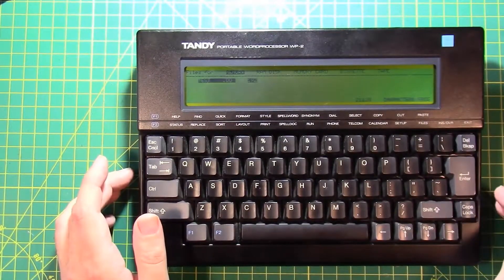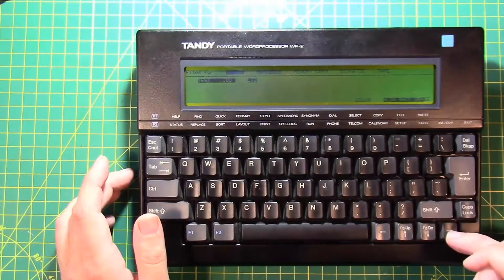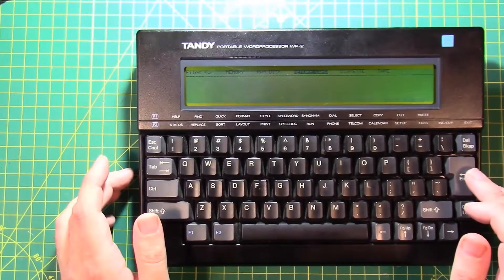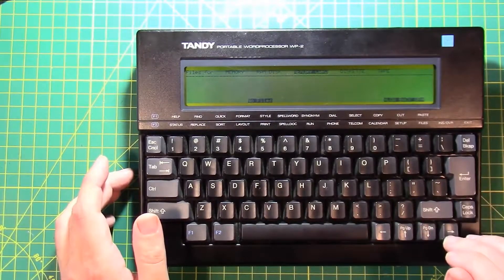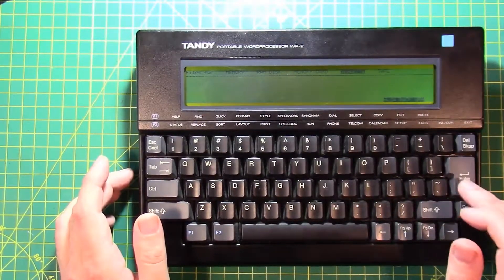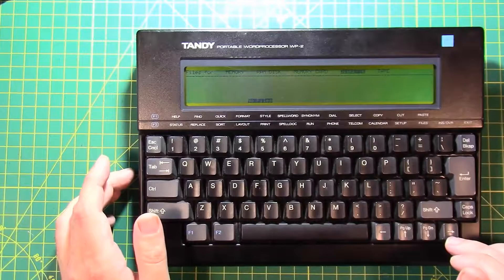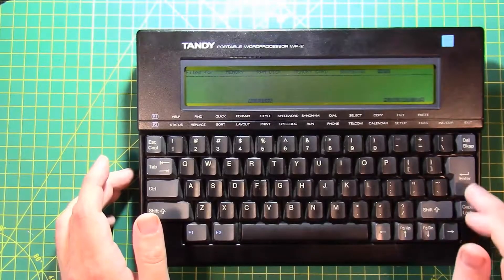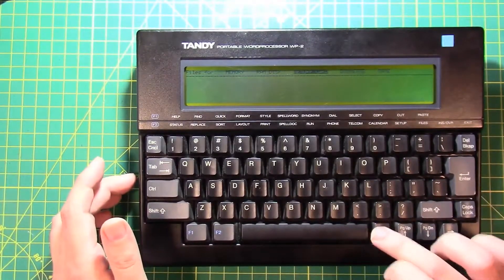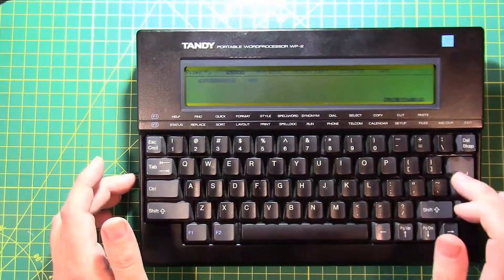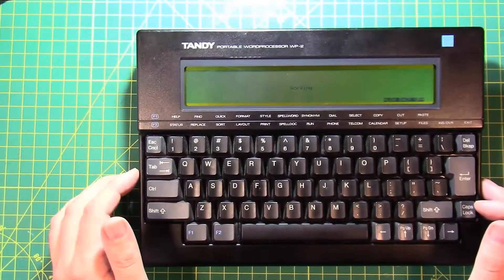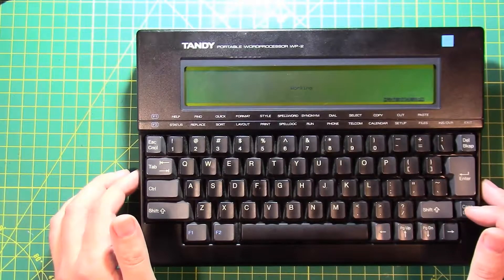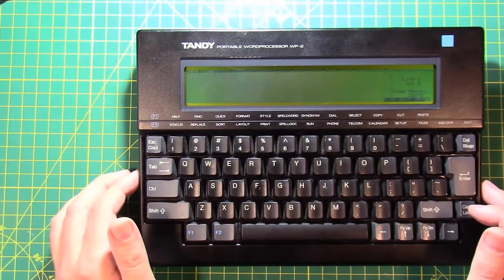Let's try and see if there's any files. Files from memory, there's a test document, files from the RAM disk, no files, files from the memory card, there's no memory card, files from the diskette, there's no diskette, files from the tape, and there's no tape. Let's retrieve that test document from memory, and what you know there's nothing in there.